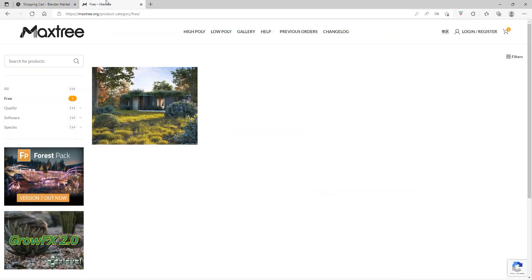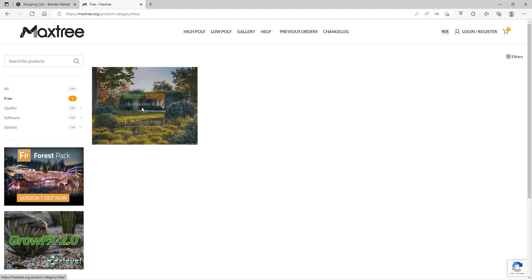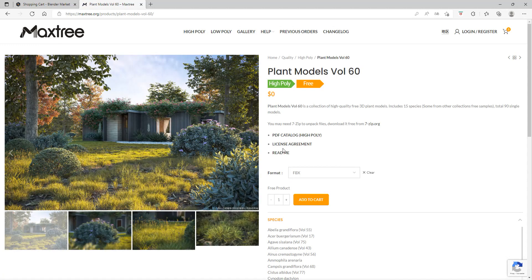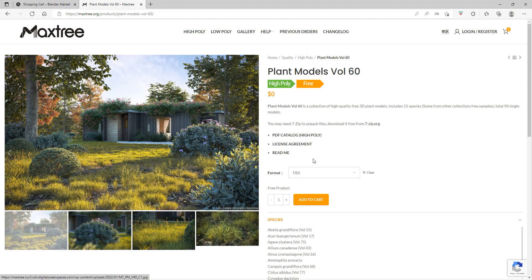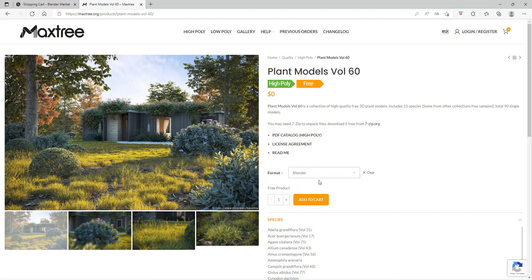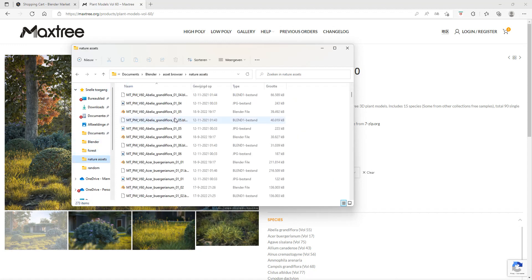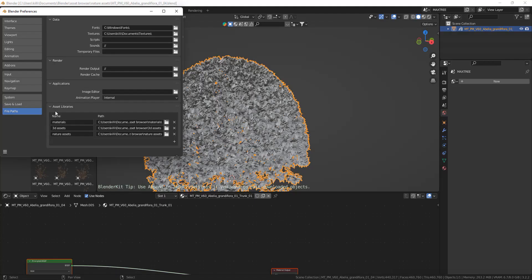For the MaxTree free assets you have to go to their website, link down below, and click on the free asset. Select Blender as your format and add it to your cart. Go through the steps of buying it, which I'm not going to show but it's pretty straightforward. You do have to fill in some things but I think it's worth it. Once downloaded, put it into a folder.